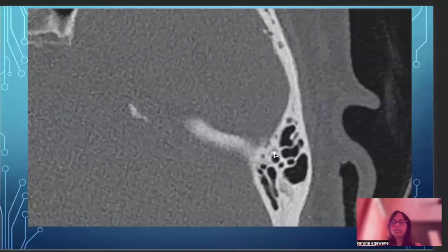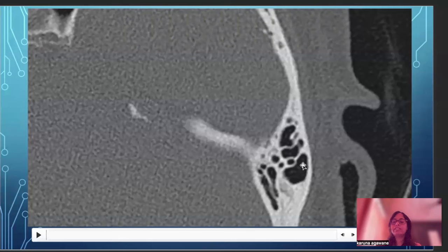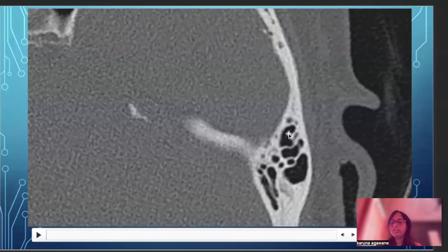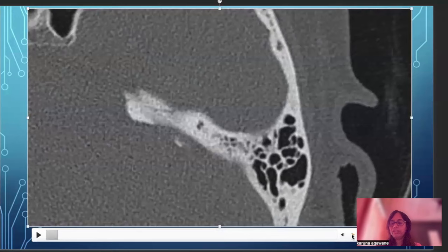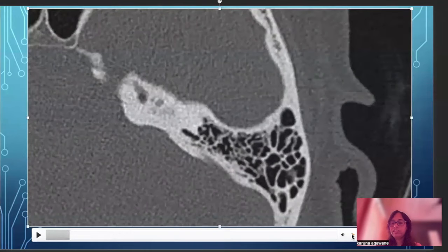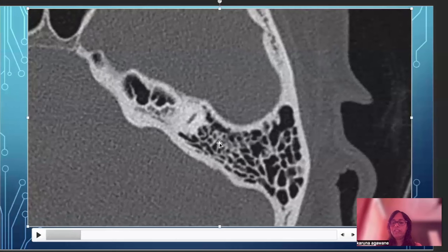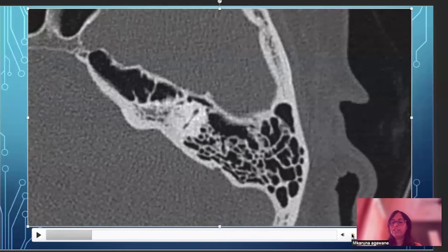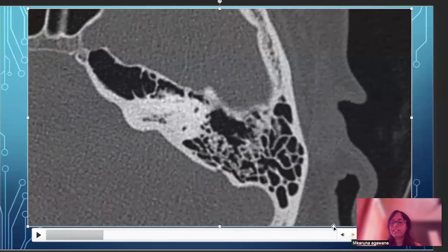Now we will go through the stack of axial HRCT temporal bone images from superior to inferior direction. Here you can see the air locules separated by bony trabeculae — the mastoid air cells. Going further down, we see the mastoid air cells again. Here we see the first structure from the inner ear: the superior portion of the superior semicircular canal, separating into the anterior and posterior limbs.